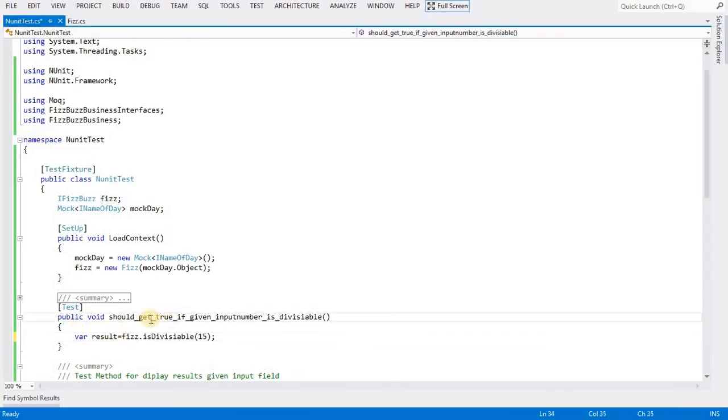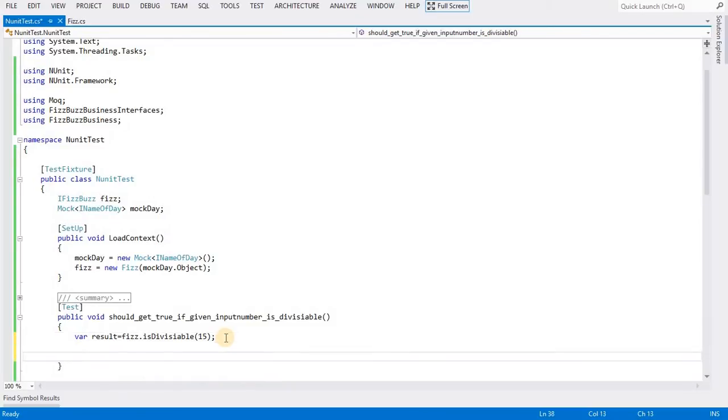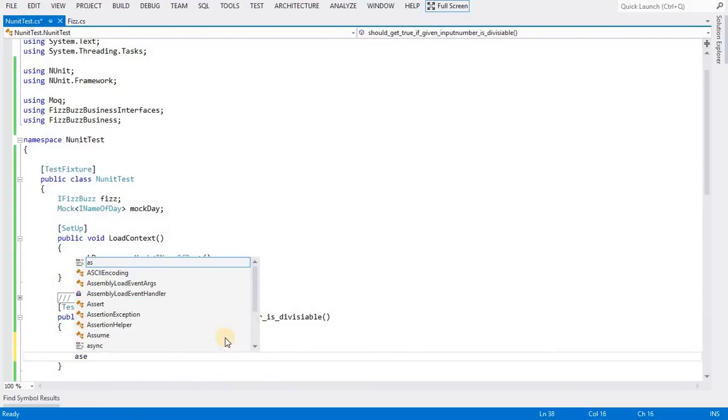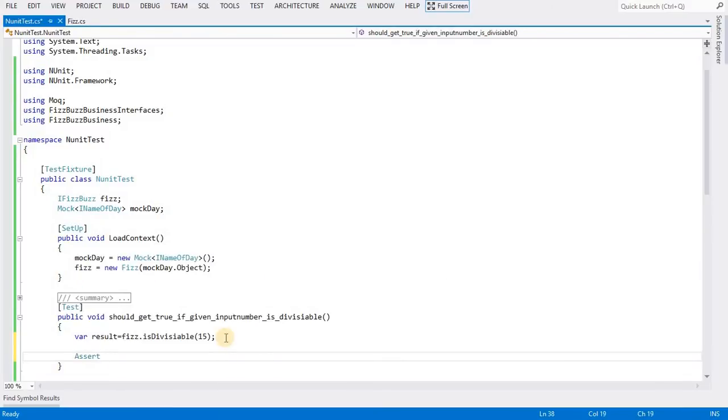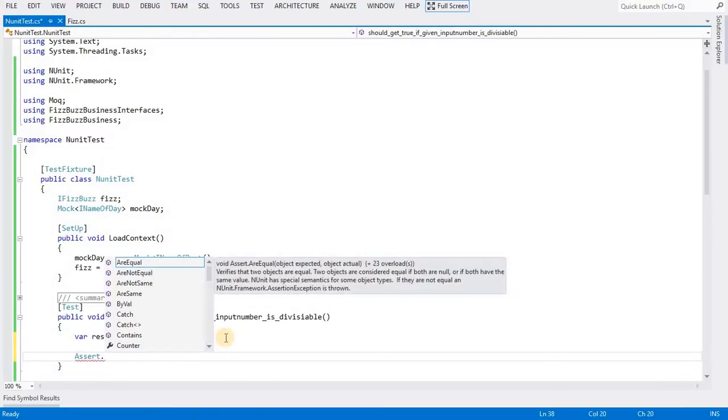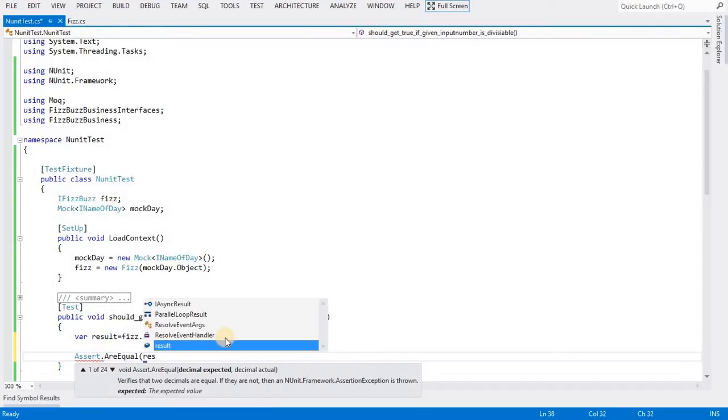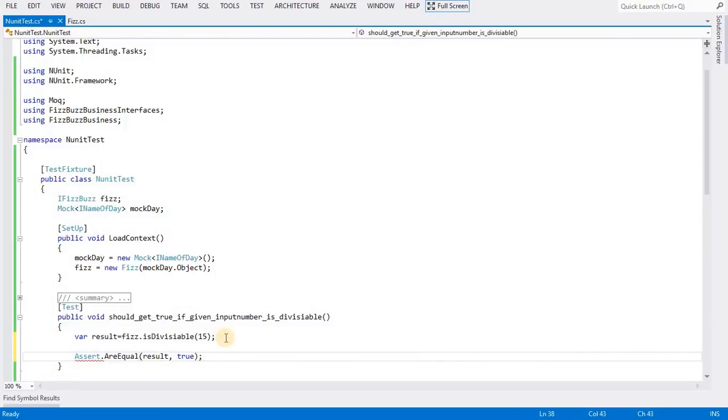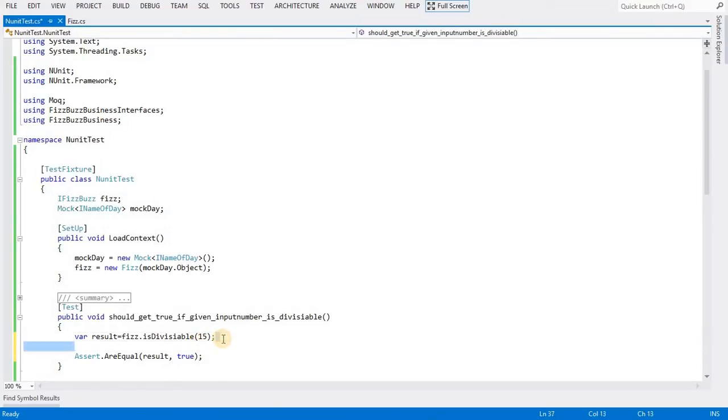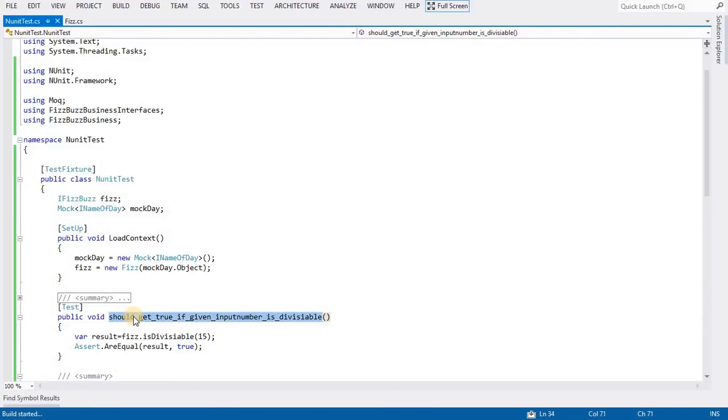If you see this method, the method name should be more clear. It's saying it should get true if the given input number is divisible by three. I am passing 15. 15 should be divisible by 3, so I should get the result true. I am checking the result using Assert.AreEqual.